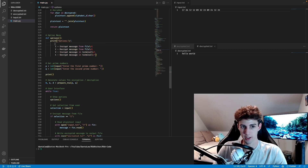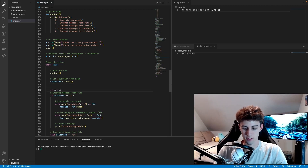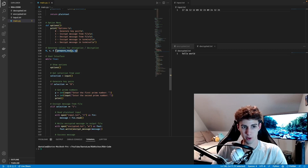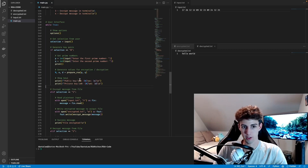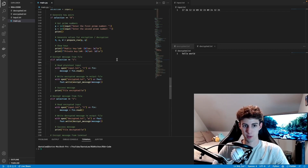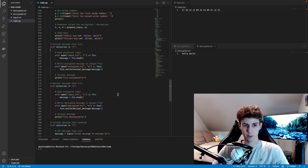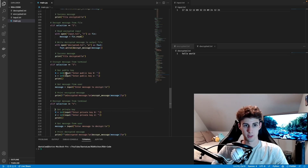To change this program to generate public and private keys, we need to do a few things. First, we add option zero to generate a key pair — a public and private key. We move the part that asks for prime numbers into this new branch, along with the key generation code. If you choose to generate keys, we print the public key showing N and E, and the private key showing N and D. Anytime a message is encrypted we ask the user for the public key, and anytime a message is decrypted we ask for the private key. So in selections 1 and 3 we get N and E as input, and in selections 2 and 4 we get N and D.